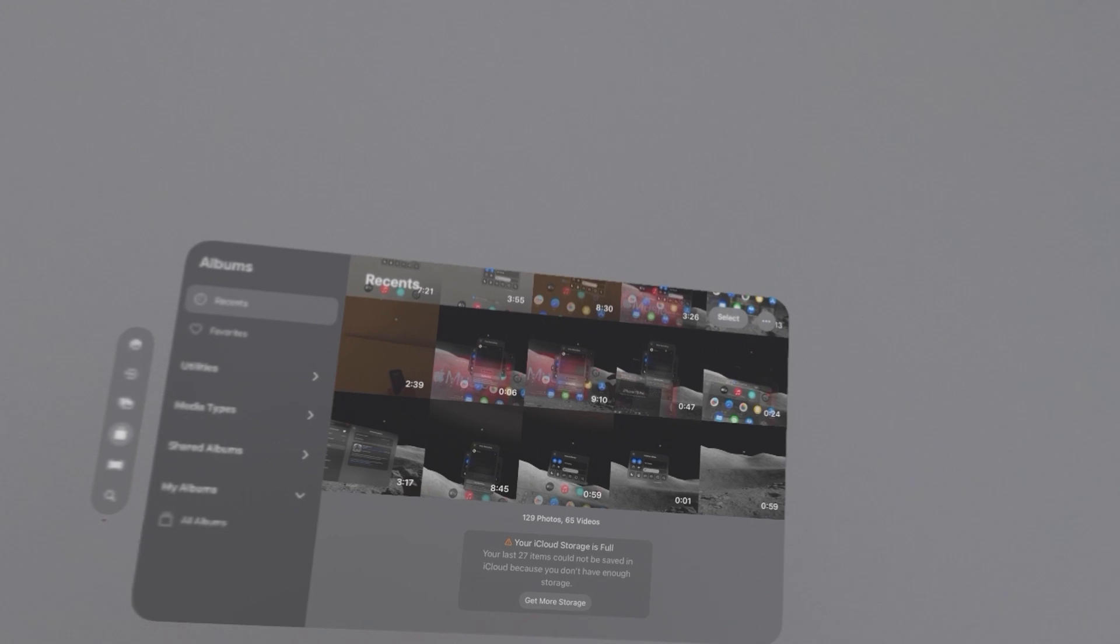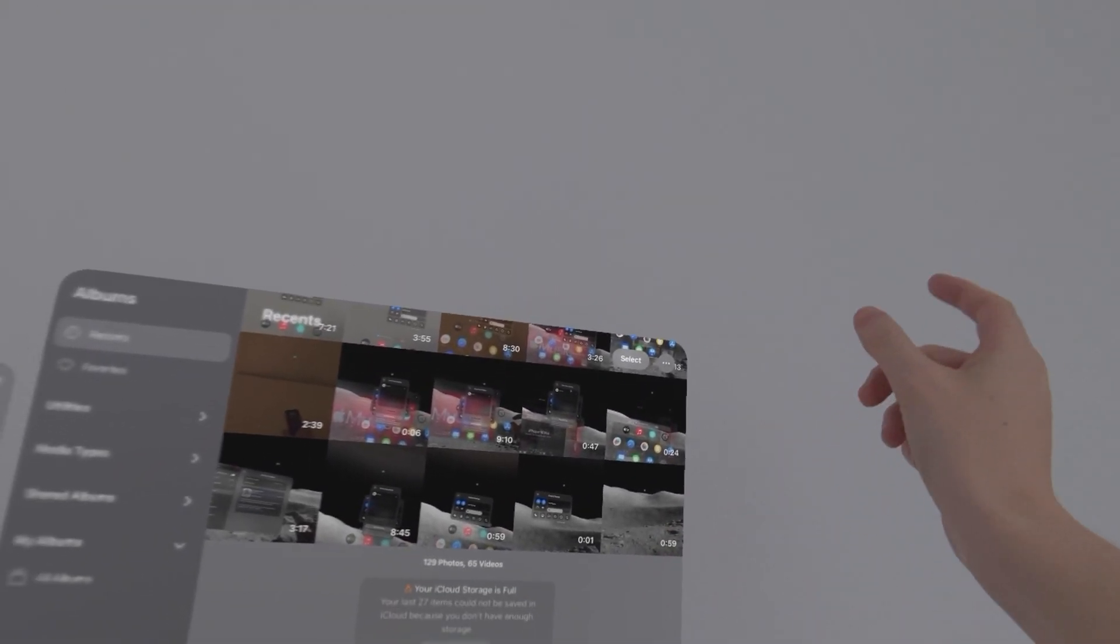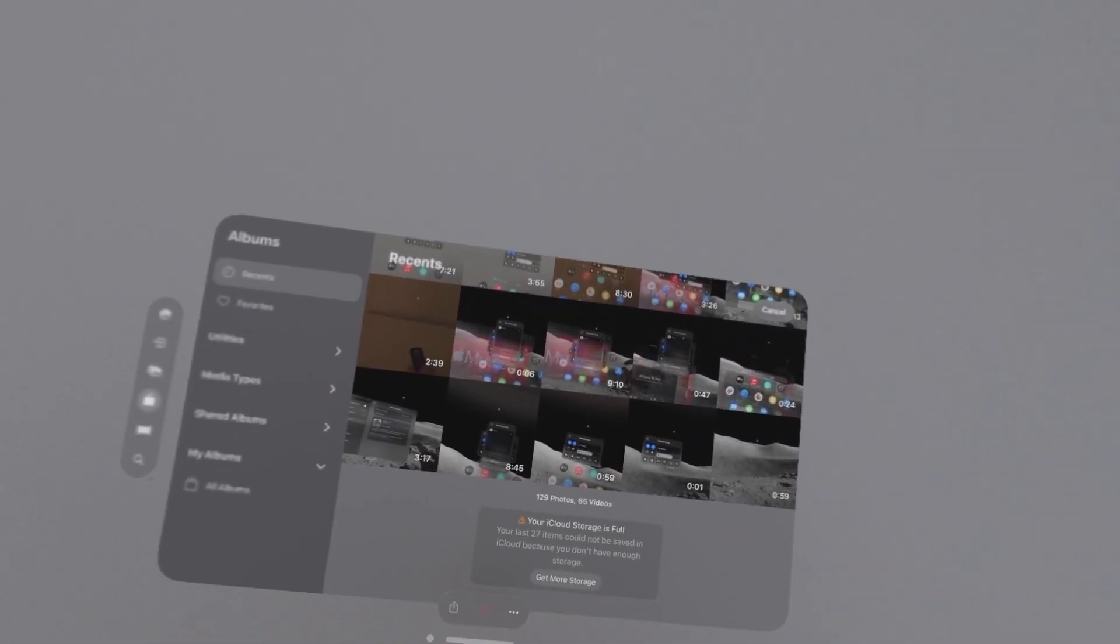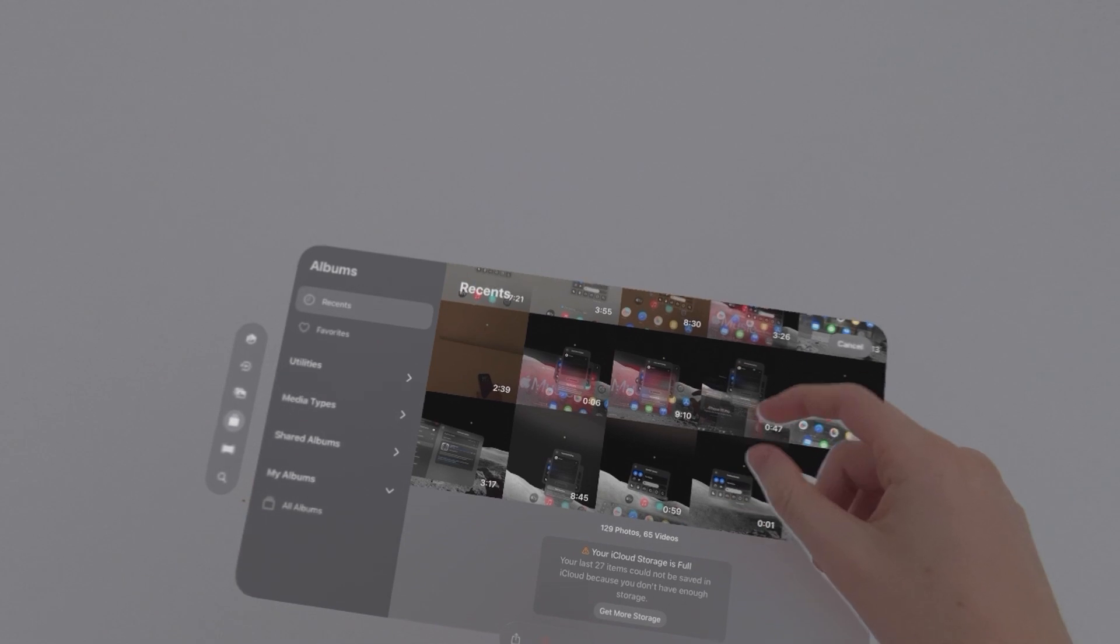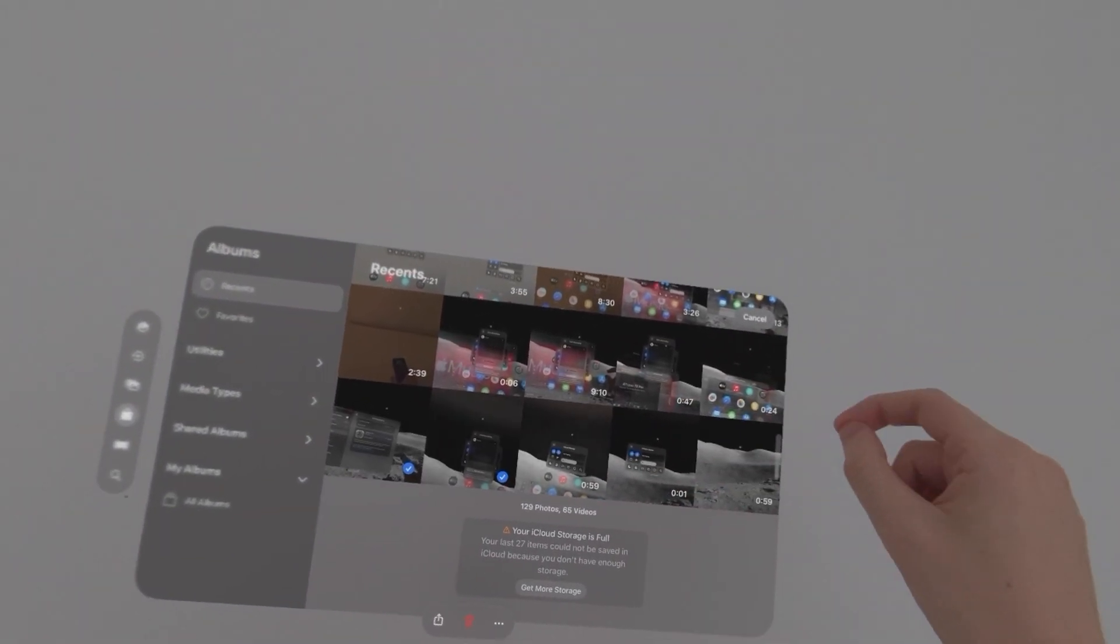So we're going to send this over AirDrop. Just for example, I'm going to press select and select a few here.